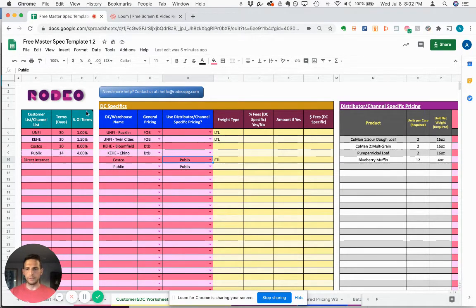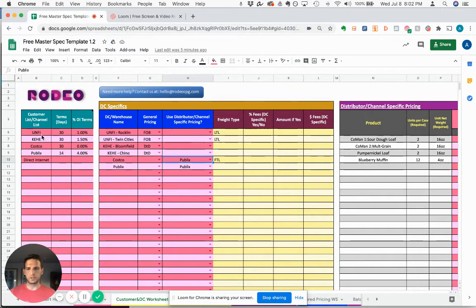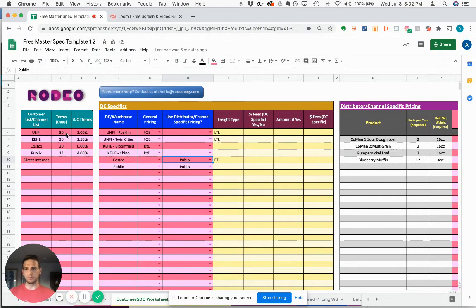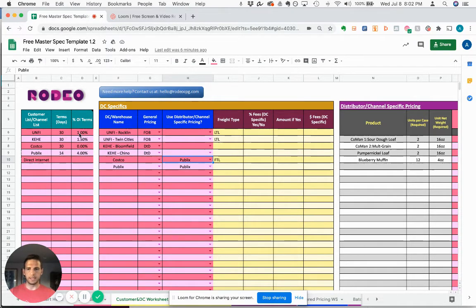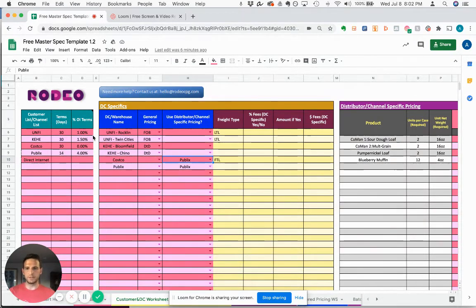And then these columns are for payment terms. So in this example, UNFI normally pays in 30 days, and if they pay in 10 days, they take 1% off the invoice.